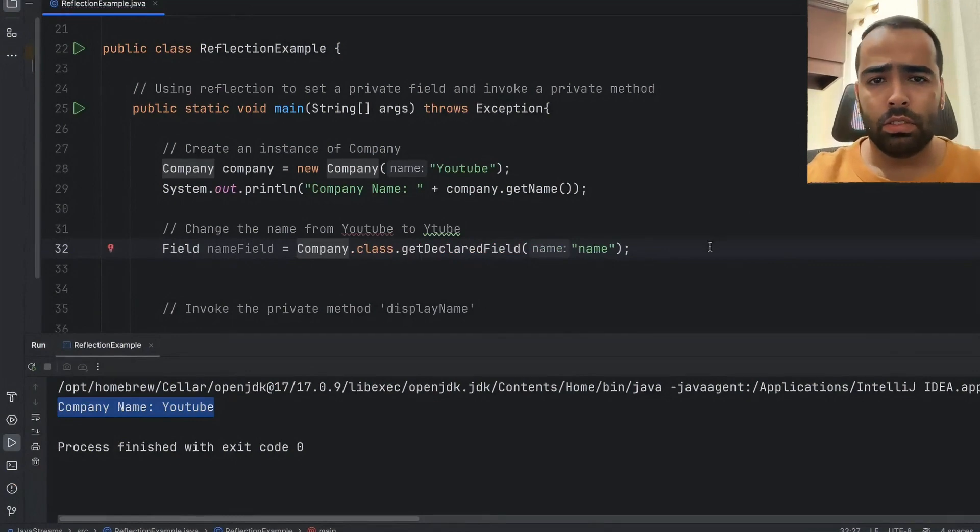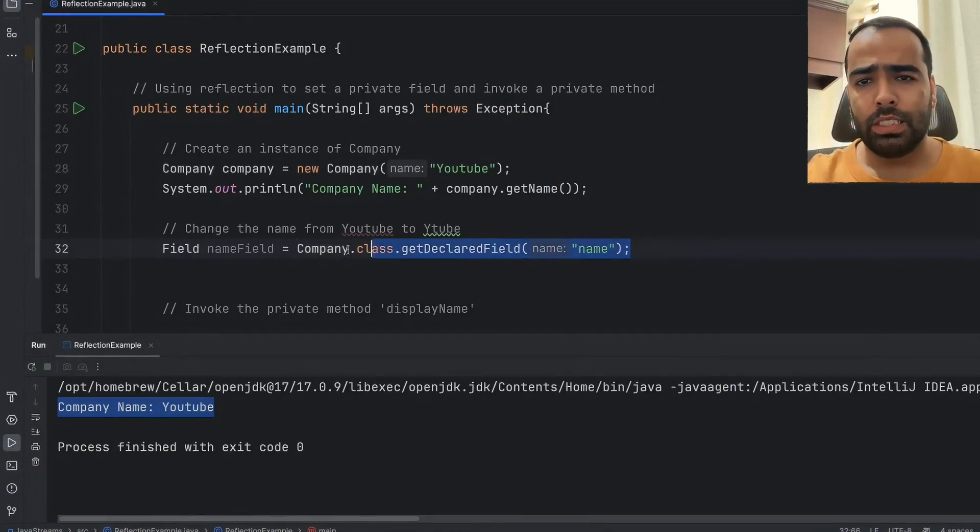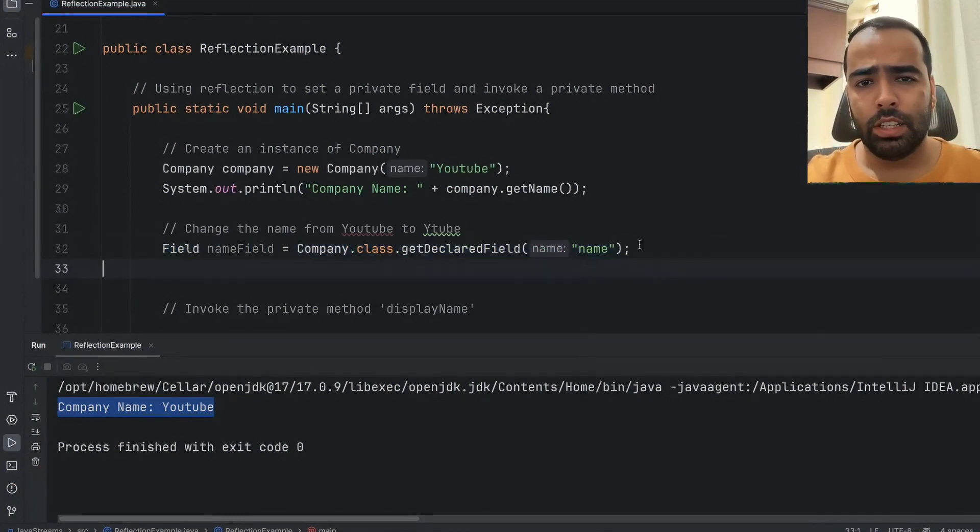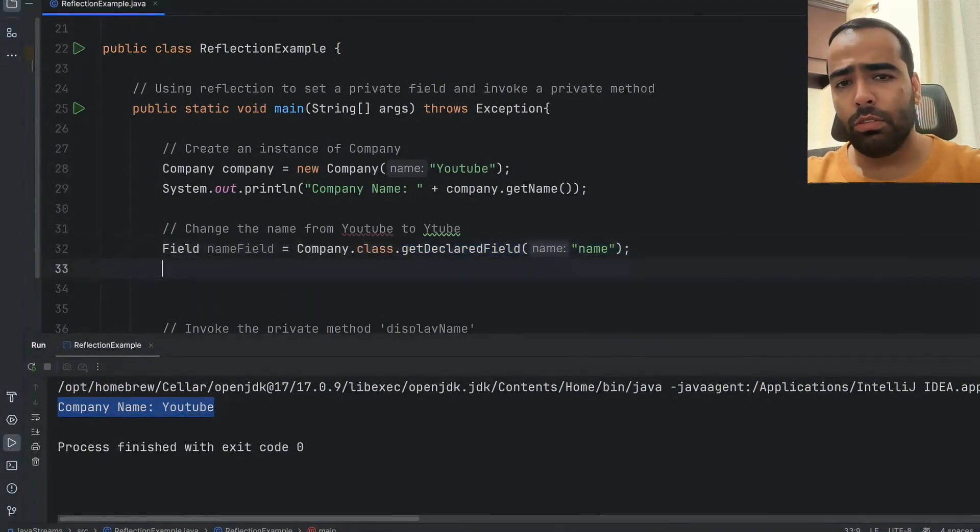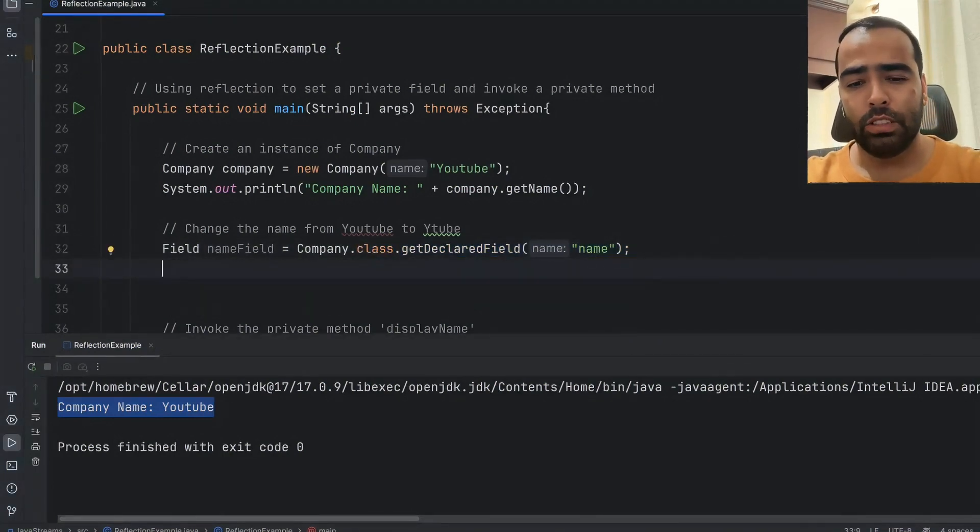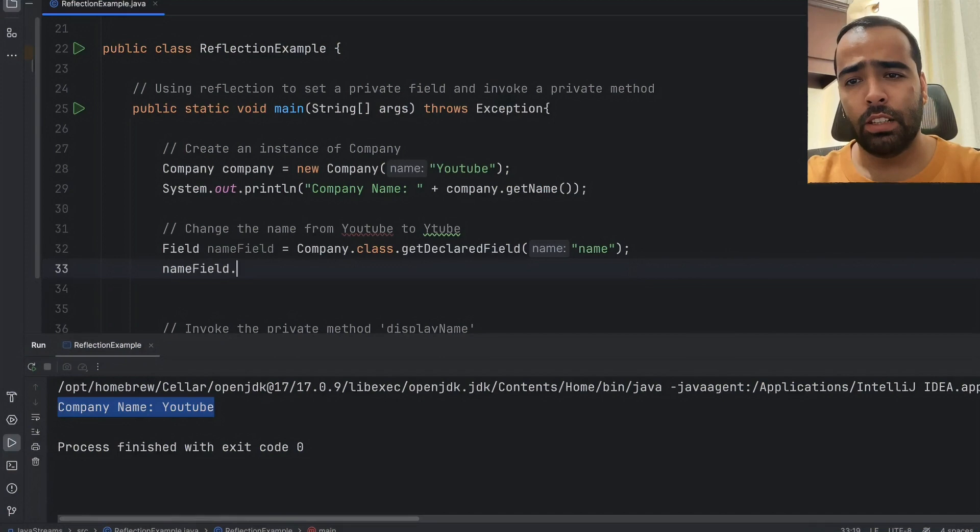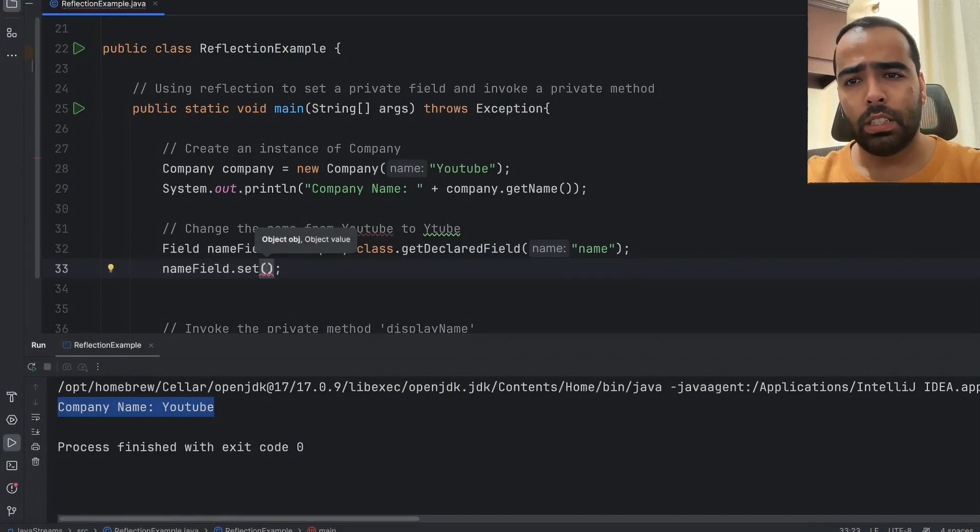This line will give us the name field even if it is private. So now we want to change the value of this field. What I will do is nameField.set, first I will pass the object, object is this company object, so I will pass this.